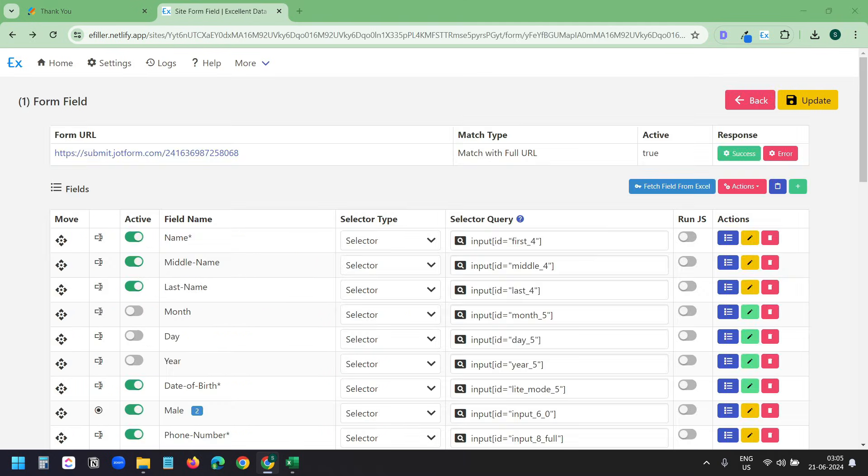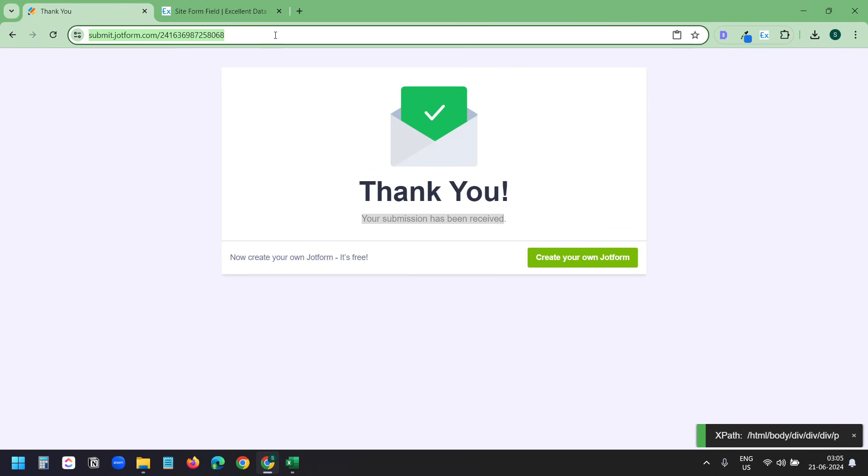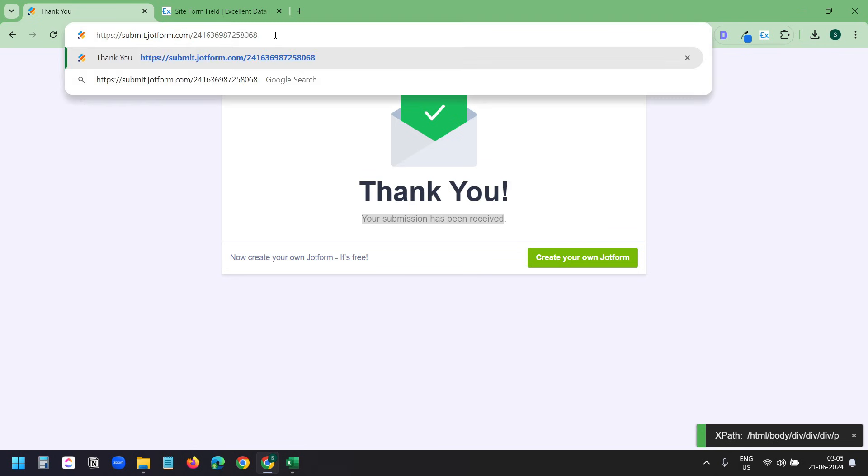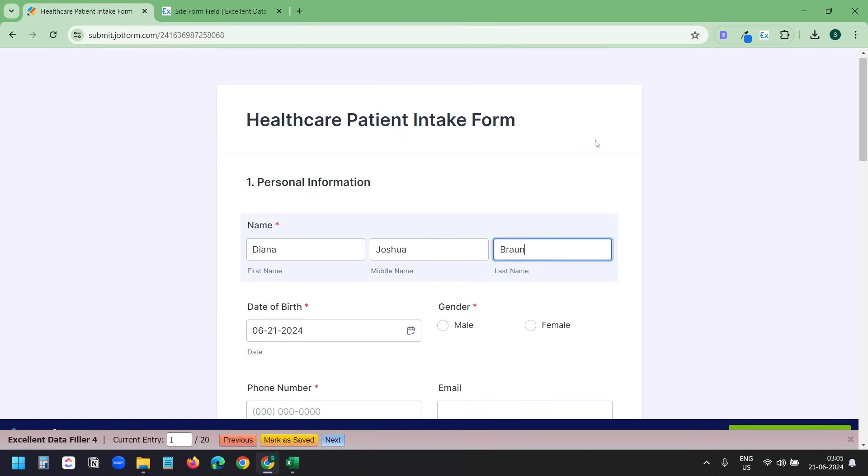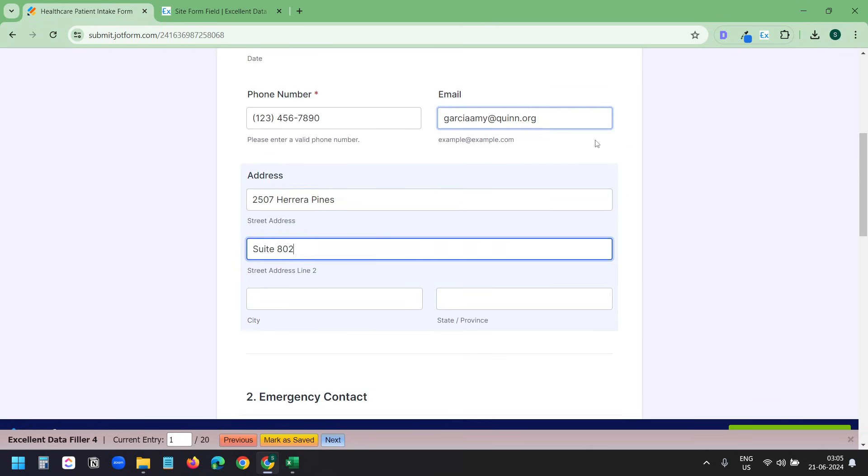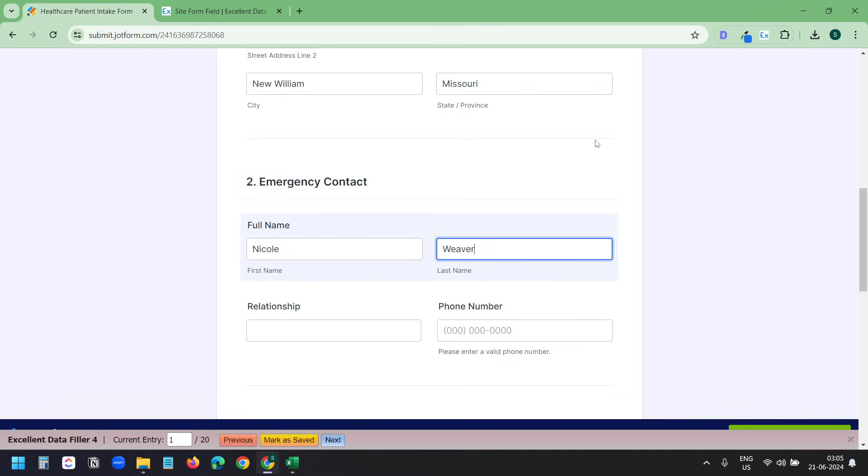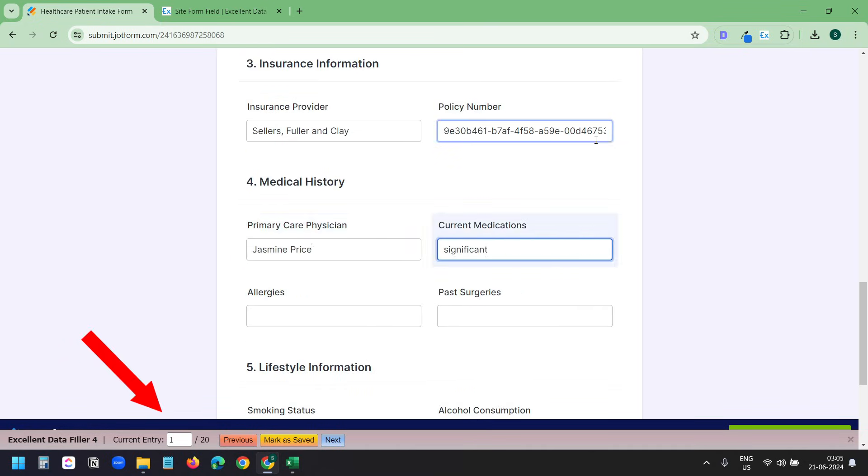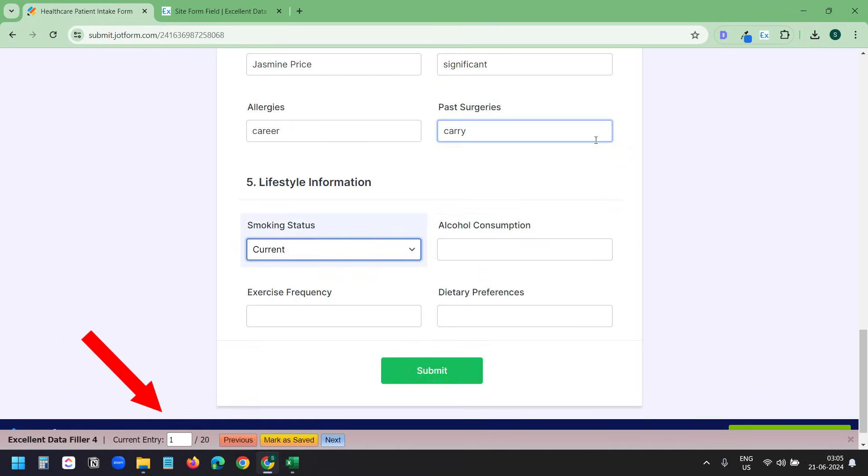We are done with all the settings. Let's run it. I'll go to the form page. It starts automatically whenever it finds the URL. Below you can see the status.